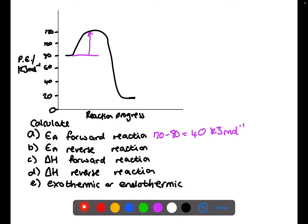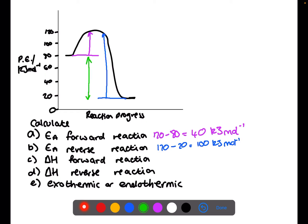The activation energy for the reverse reaction is from the products to the top of the hill, so 120 minus 20 gives 100 kilojoules per mole. The delta H has the same numerical value but is positive for one reaction and negative for the other. For the forward reaction it is products minus reactants: 20 minus 80 gives negative 60. For the reverse reaction it is 80 minus 20, giving plus 60.